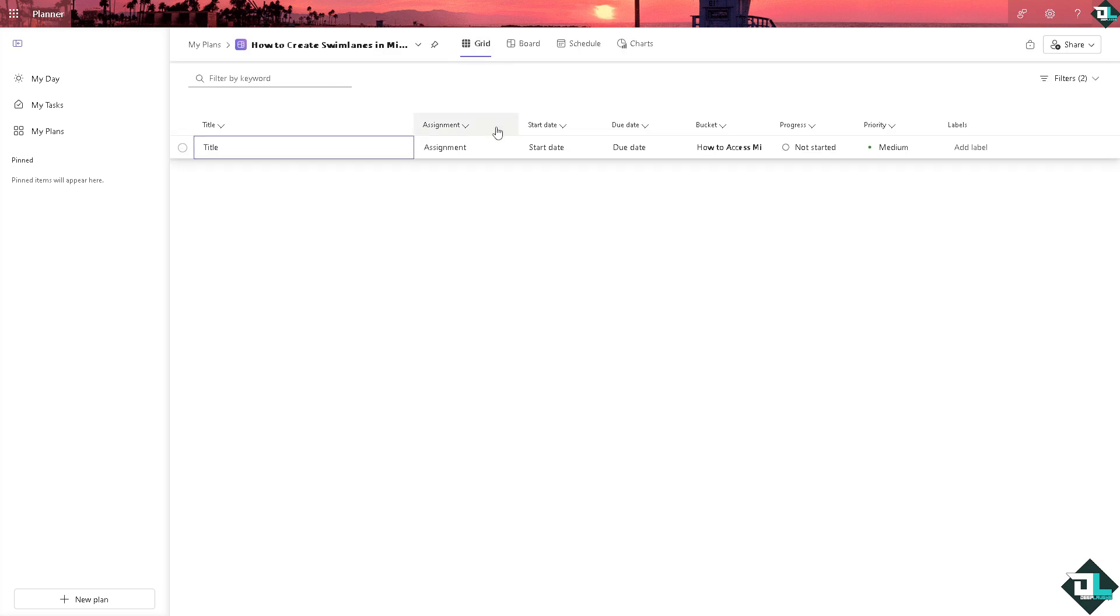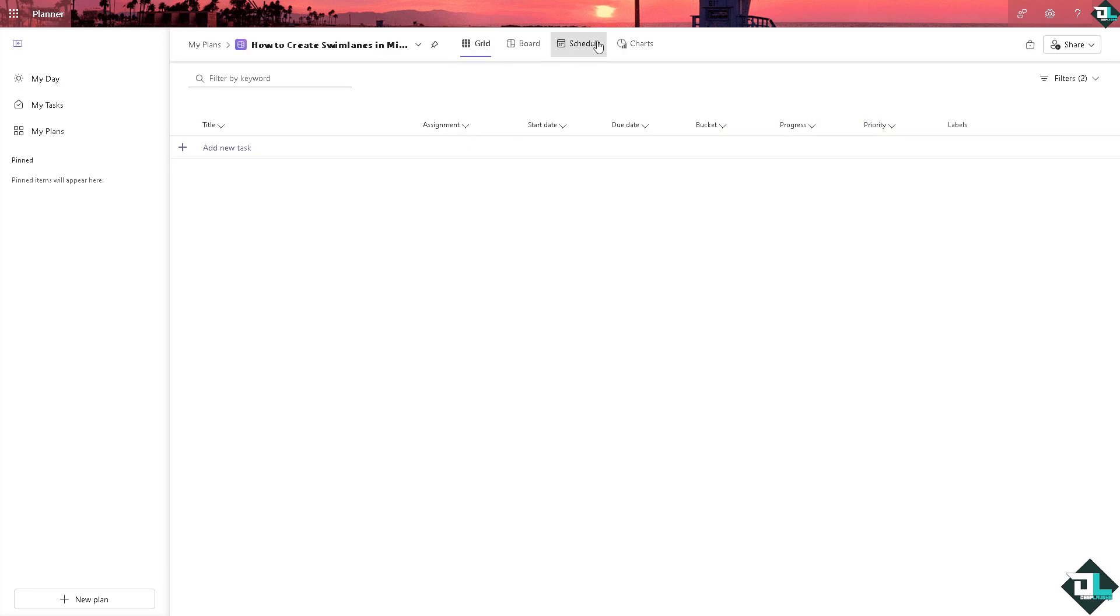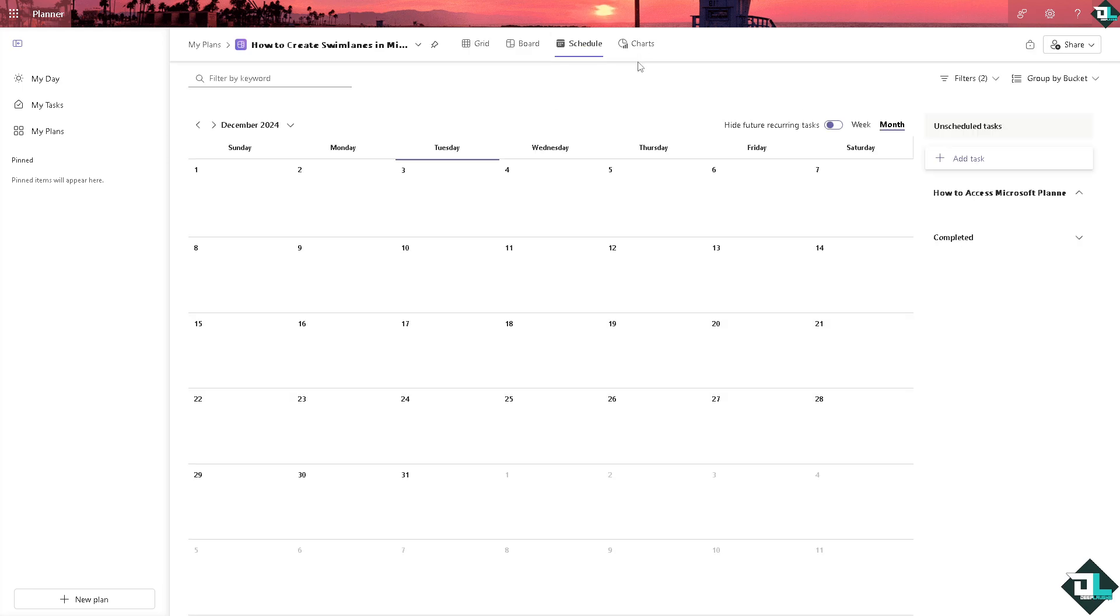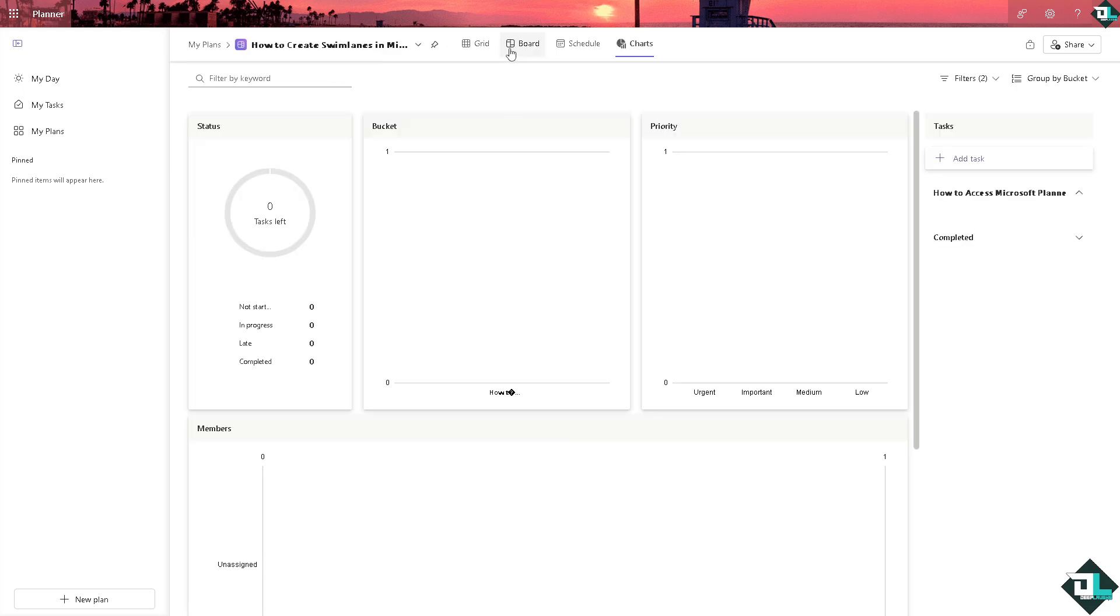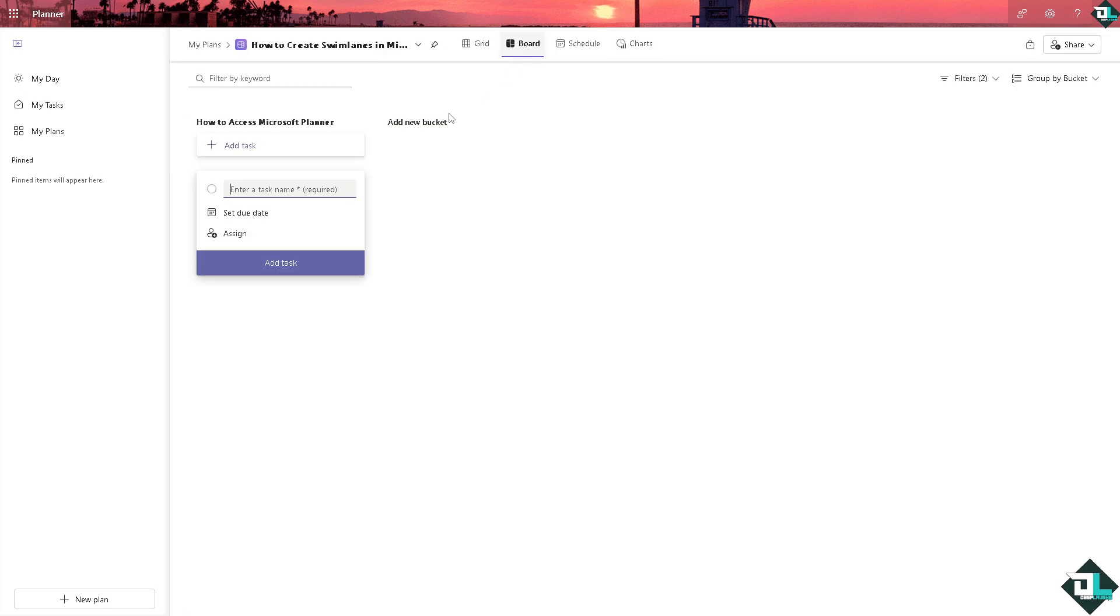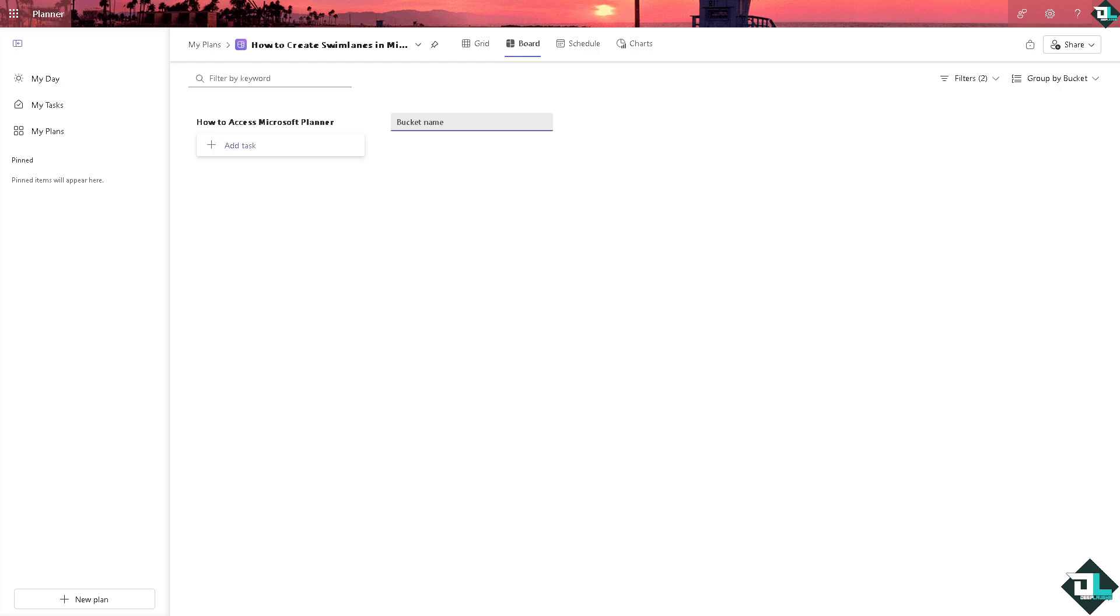Make sure that you are on the Board because on the Grid you're not going to be able to create buckets for swim lanes or schedule or even charts. So go to the Board and from here you can add buckets.